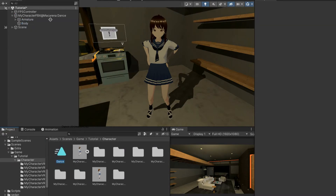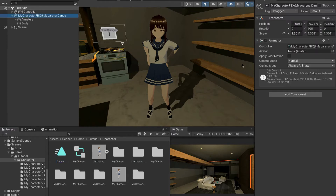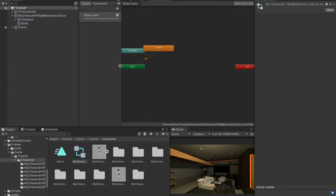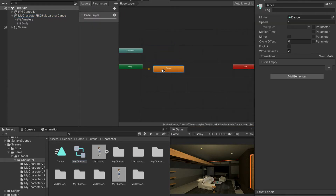All we need to do is drag 'dance' to our character inside of the hierarchy, and as you can see it now has something over here. An animator has been assigned to it and something that says 'my character' has been assigned to it as well. If you double-click this it opens the animator tab and you can see something that says 'dance.'